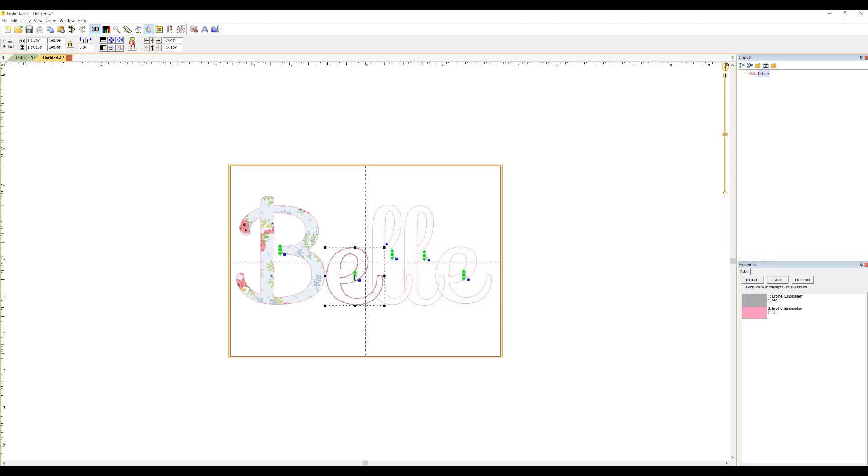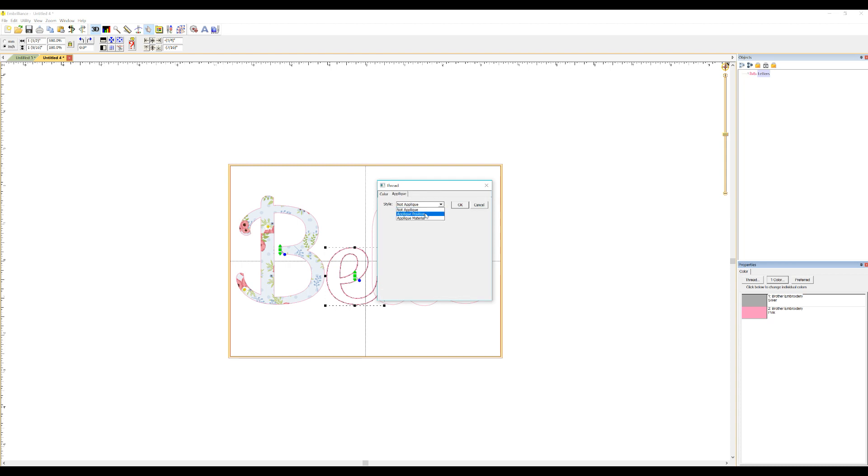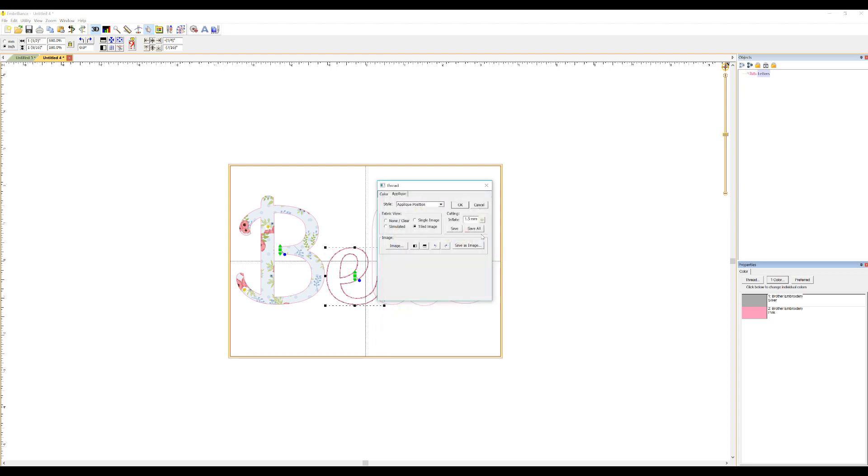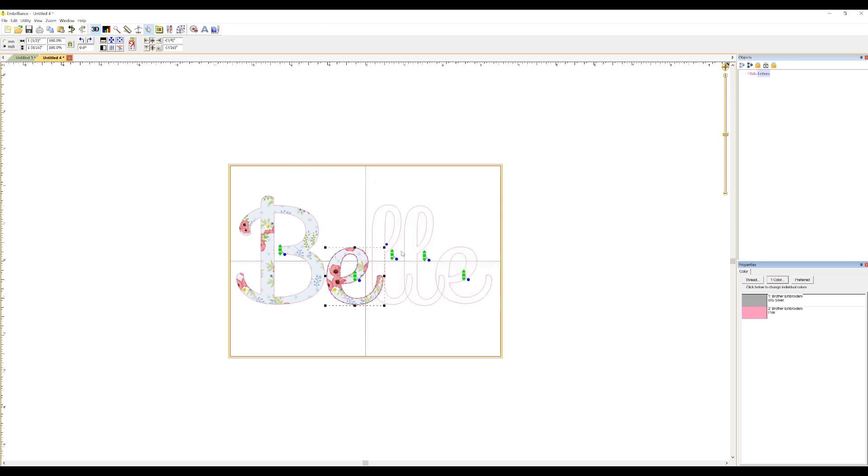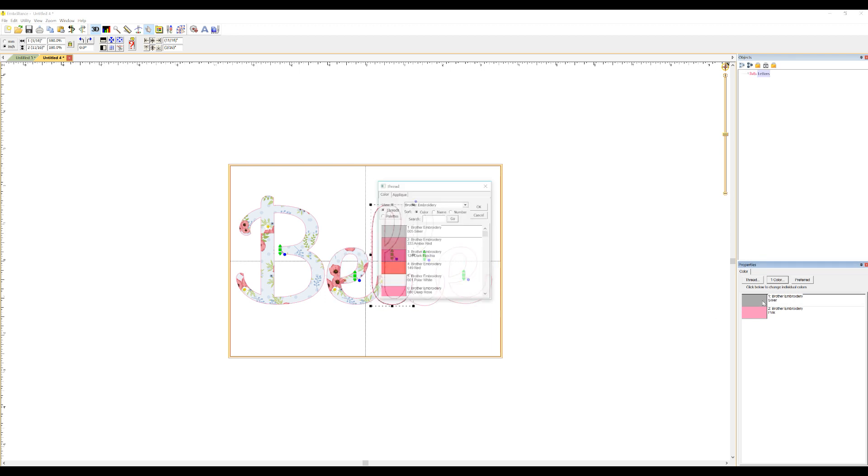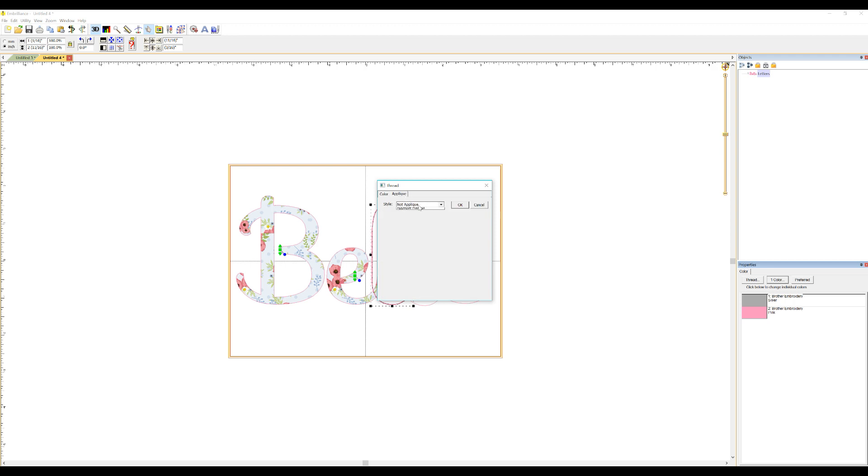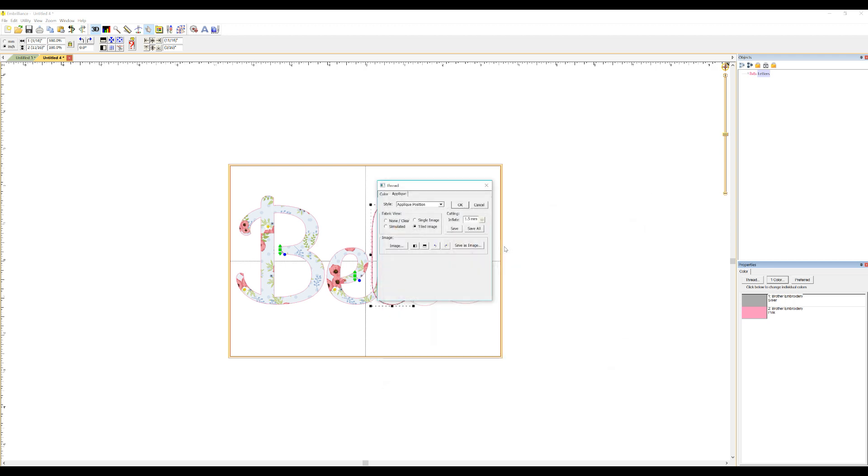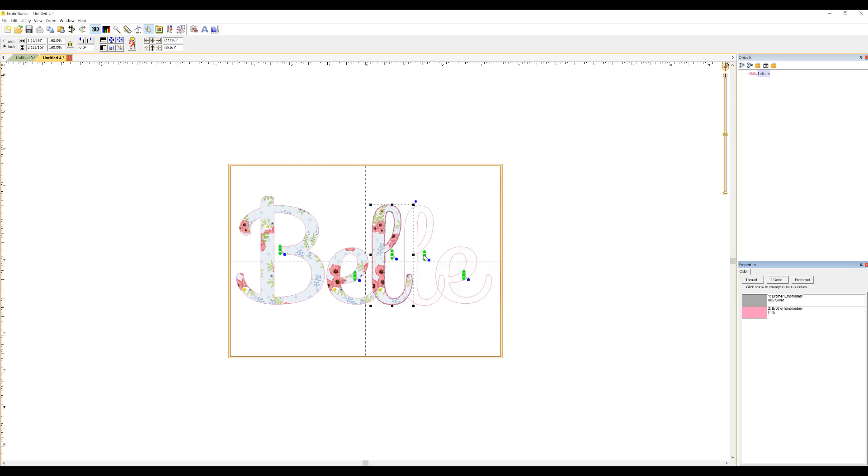We'll do the E: applique, applique position, tile, select my fabric. Again for the L: applique, applique position.